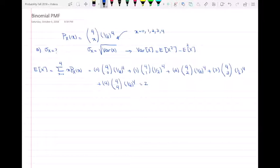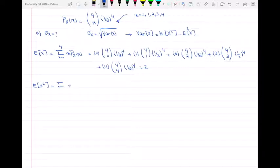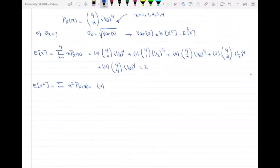Now I need to find the expected value of x squared. The expected value of x squared is calculated the same way as E[X], except we multiply the PMF by x squared instead of x. So this is the sum of x² · p_x(x).